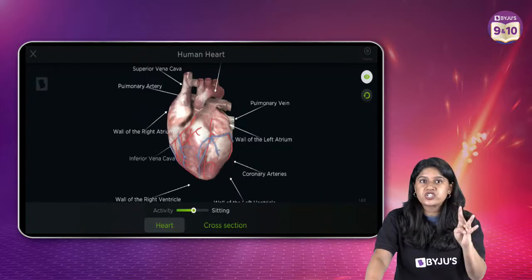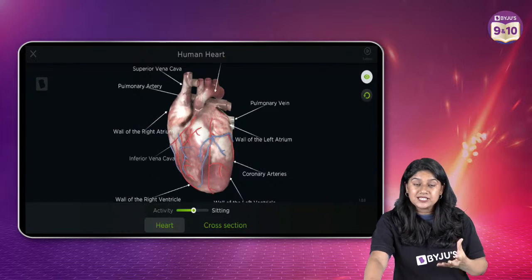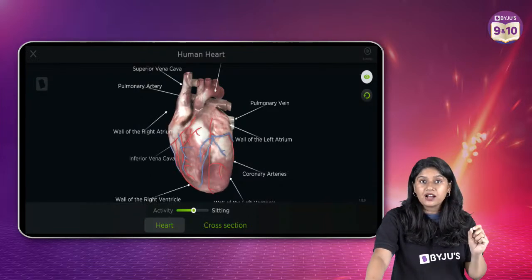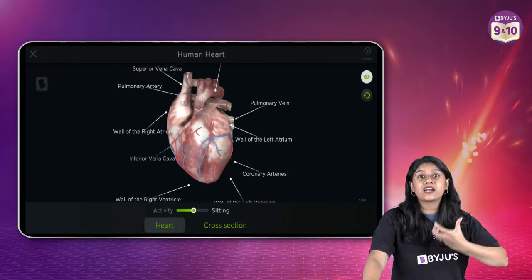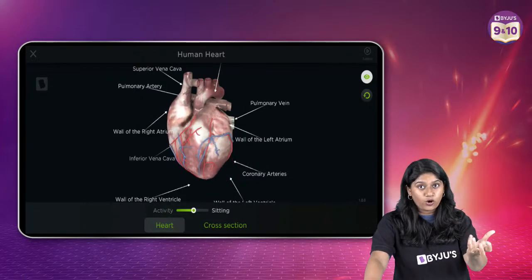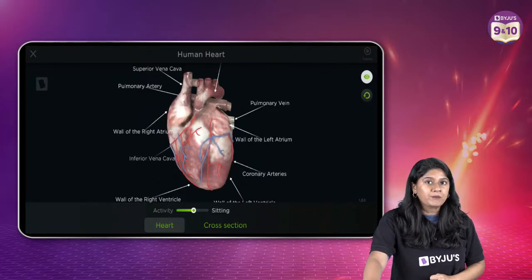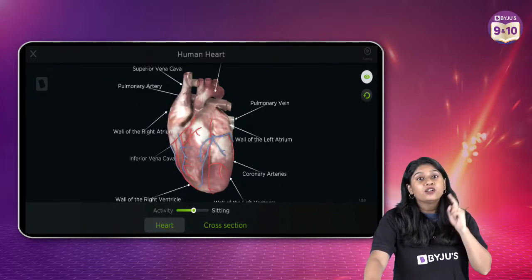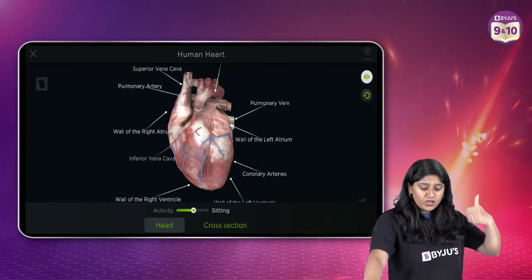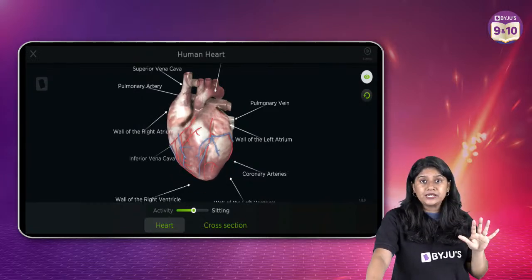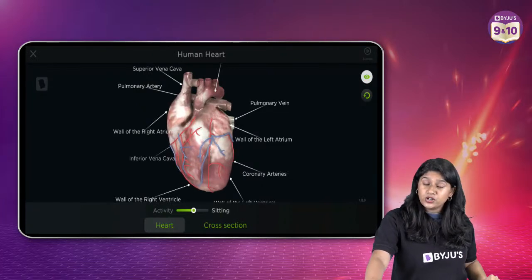We have four chambers and discussed the main arteries and veins. Apart from that, we have the vena cava — the largest vein — which carries the carbon dioxide-rich blood to the right side of the heart, giving blood into the right atrium, then to the right ventricle, then from there to the pulmonary artery.